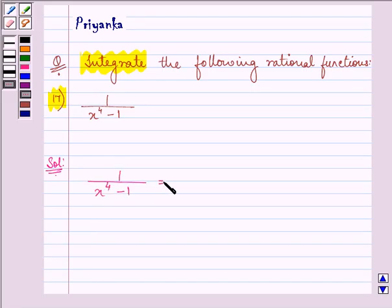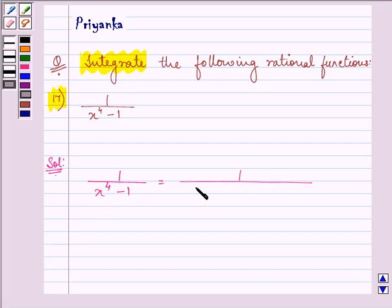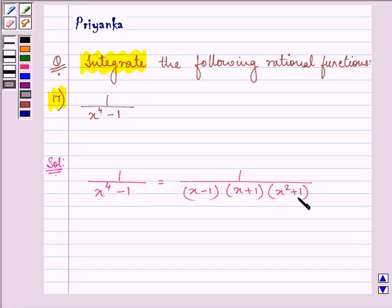We can factorize the denominator and write it as 1 upon (x minus 1) into (x plus 1), which is (x squared minus 1), into (x squared plus 1).